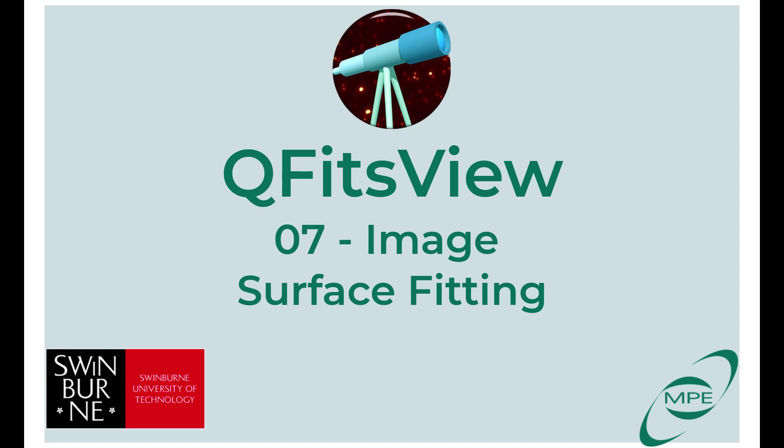Welcome back to QFIT's view. In this video, we'll look at image surface fitting. That's fitting Gaussian and CIRCIC 2D functions to images.